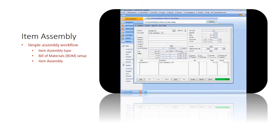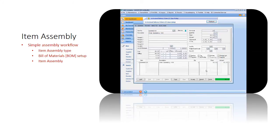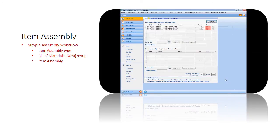In Sage UBS, when item assembly is saved, the quantity for the raw materials is deducted and you will see that it also increases the quantity of the finished good.